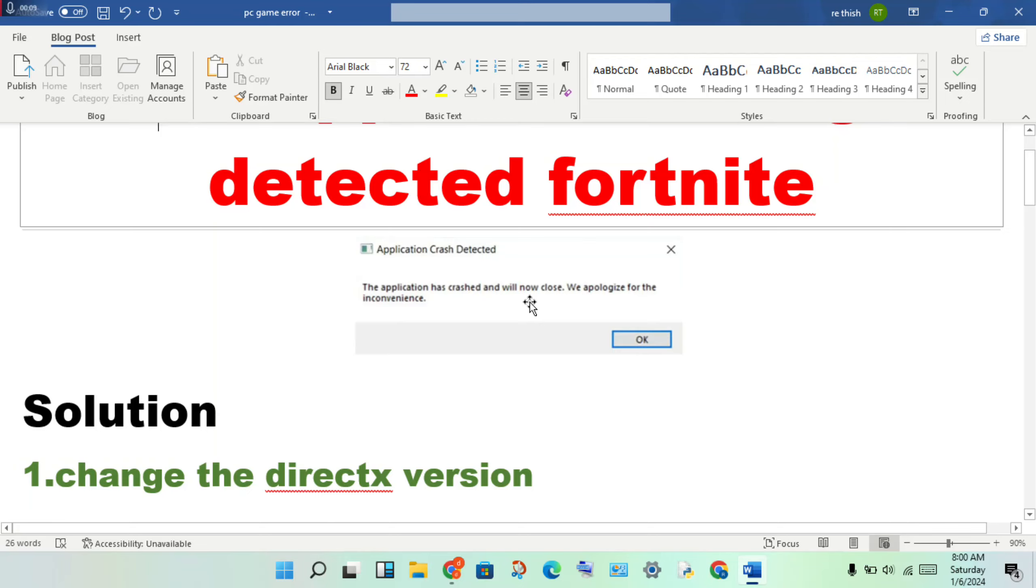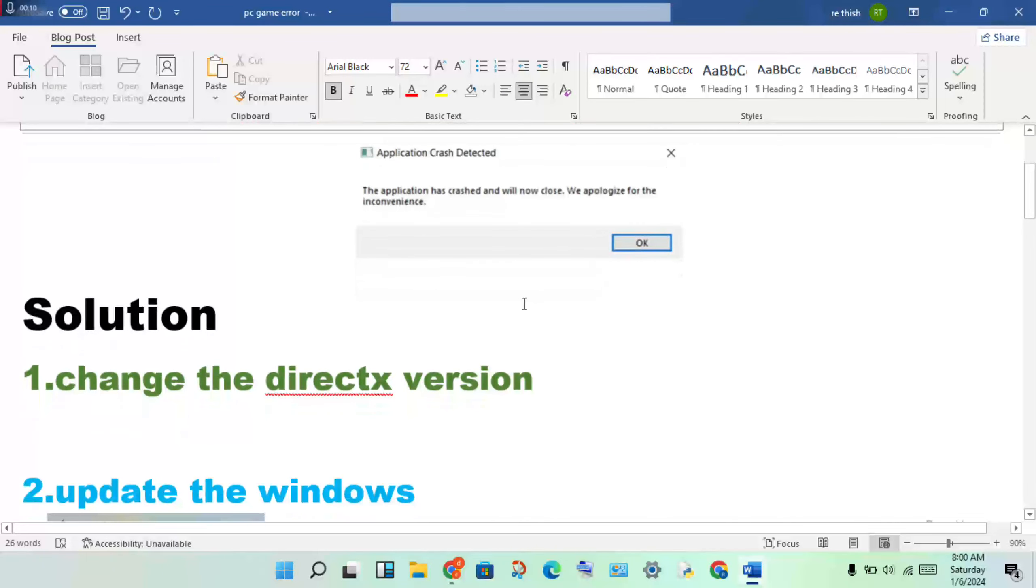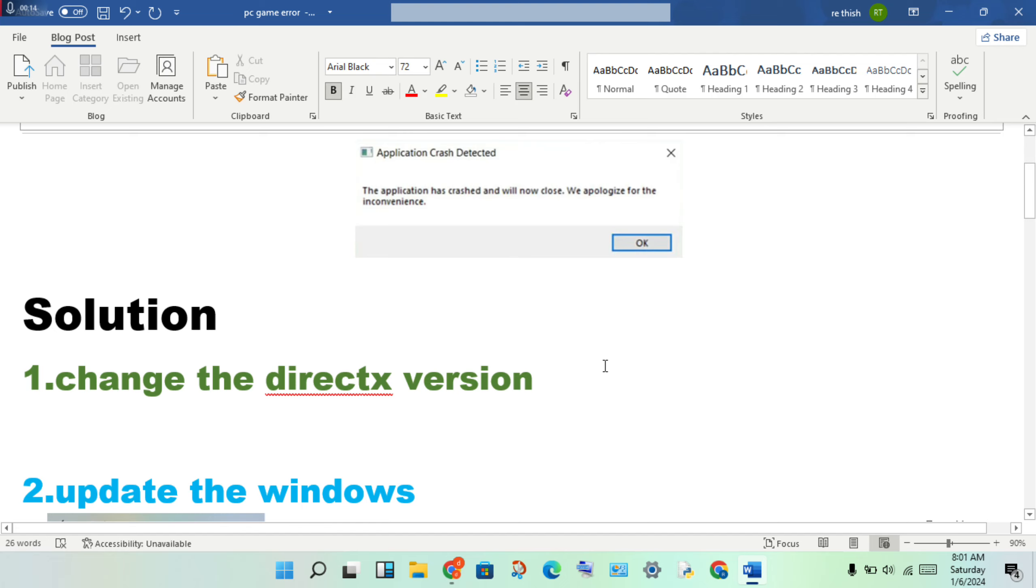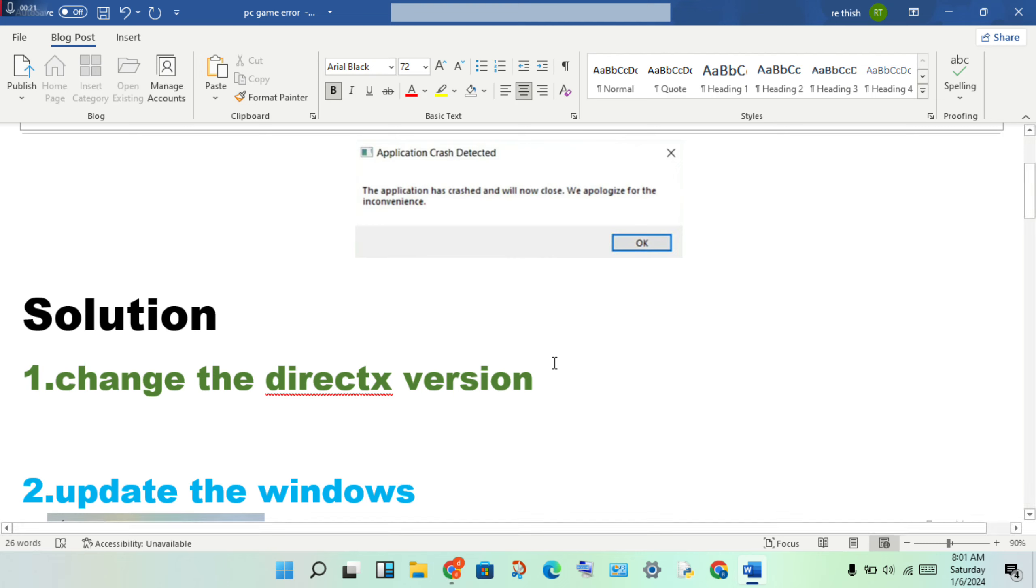The first solution is to change the DirectX version. Open Fortnite, then click Settings. You will see the DirectX version option. Set it to the lowest version or update to the latest version.